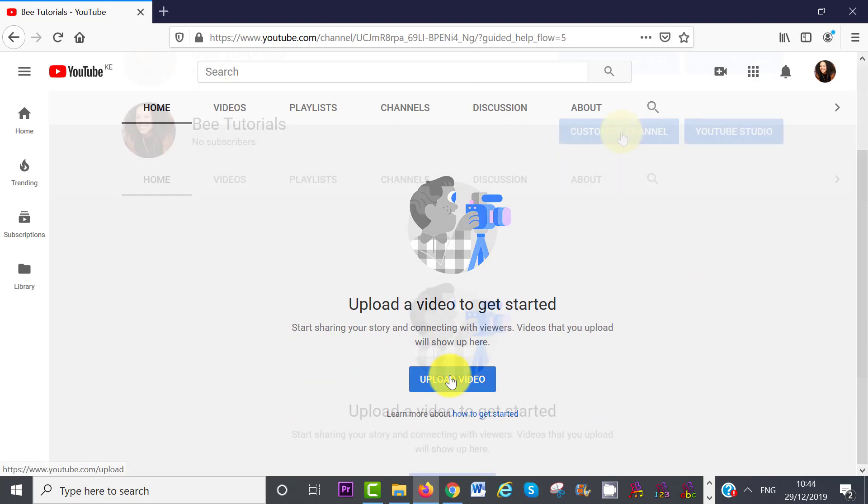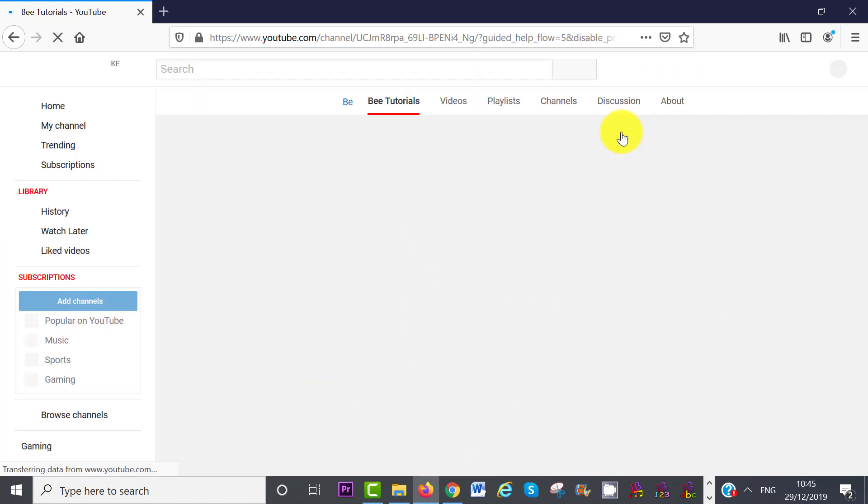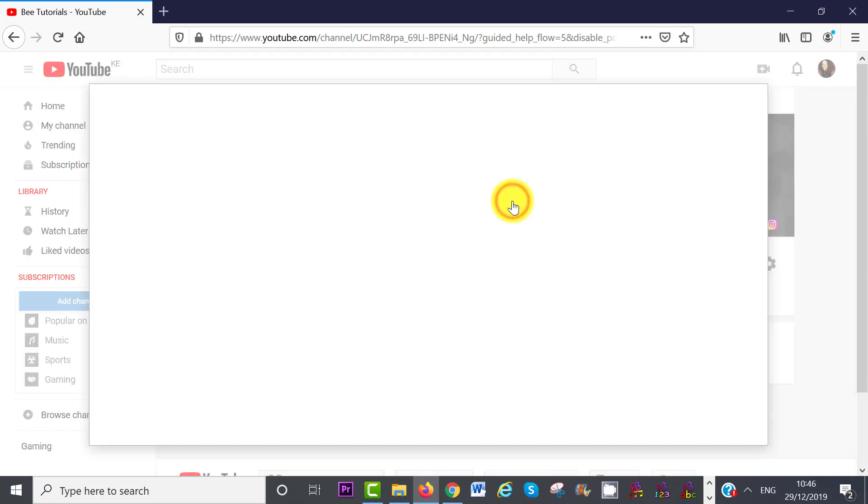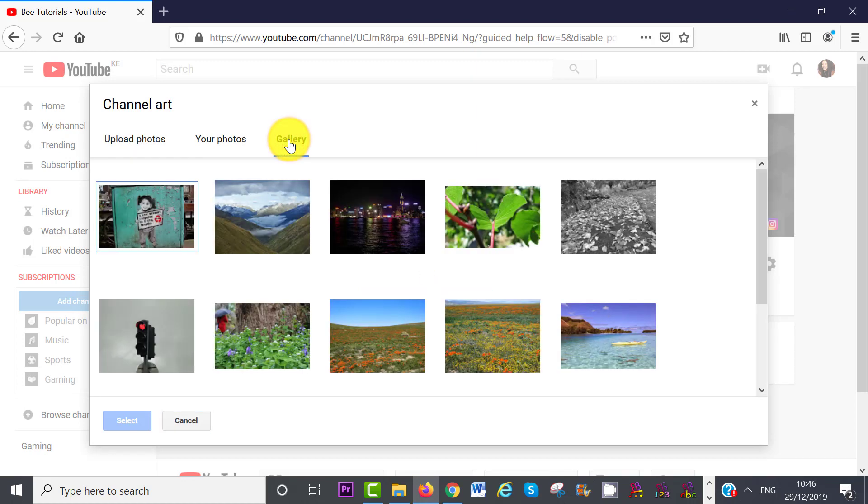Now let's click on Customize Channel. If you want to add a channel art, click on the link Add Channel Art. You can upload your own photo, or you can choose from the presets in the YouTube gallery.